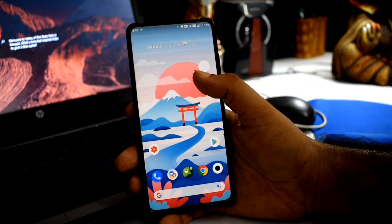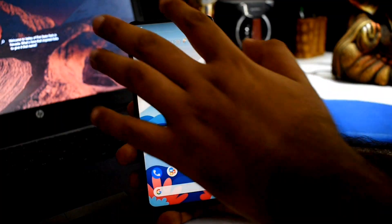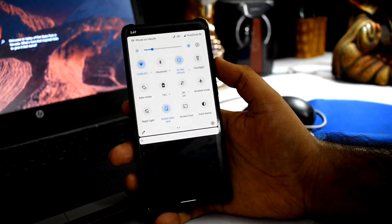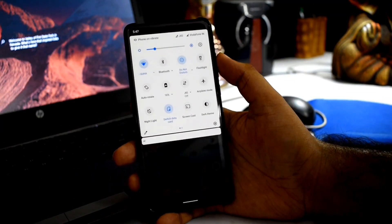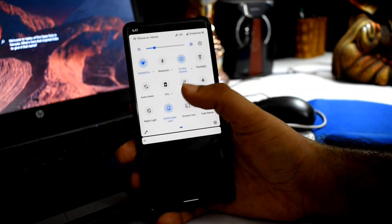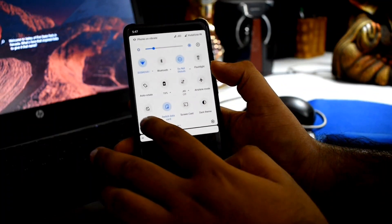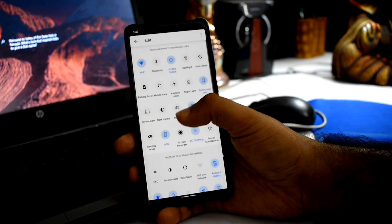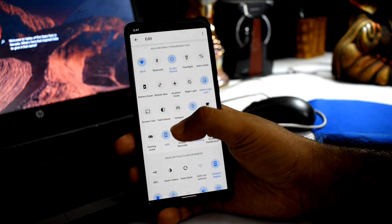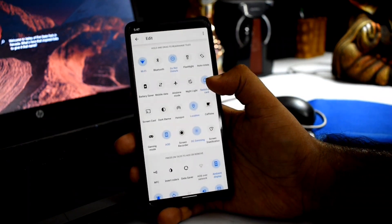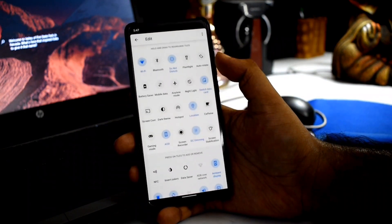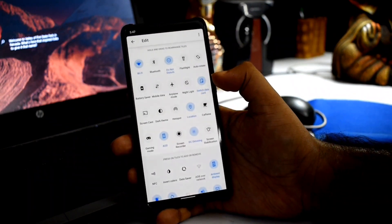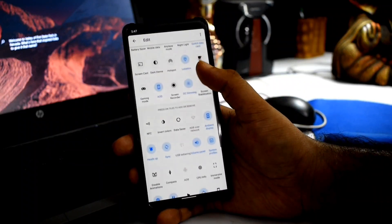Next, let's talk about the quick settings tiles available for day-to-day life. There are many special tiles available. A gaming mode is available for gamers, and there is also a caffeine mode with screen stabilization.